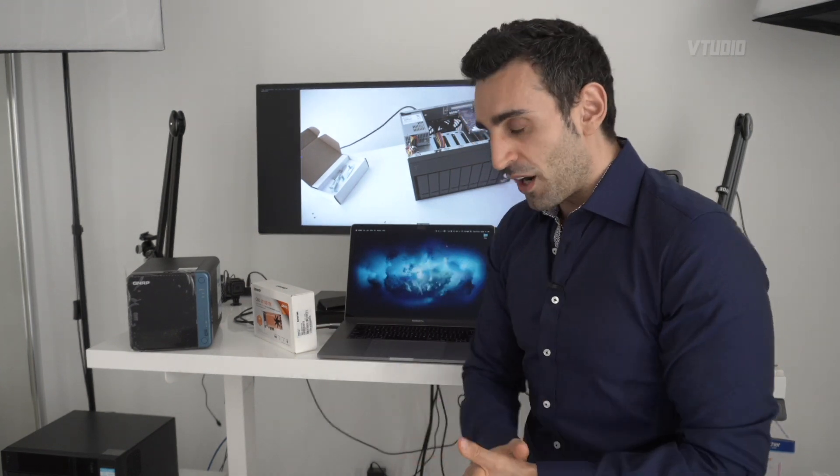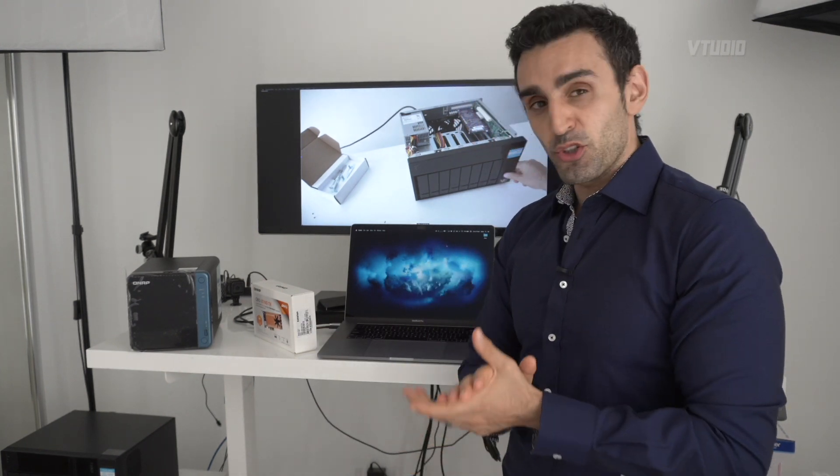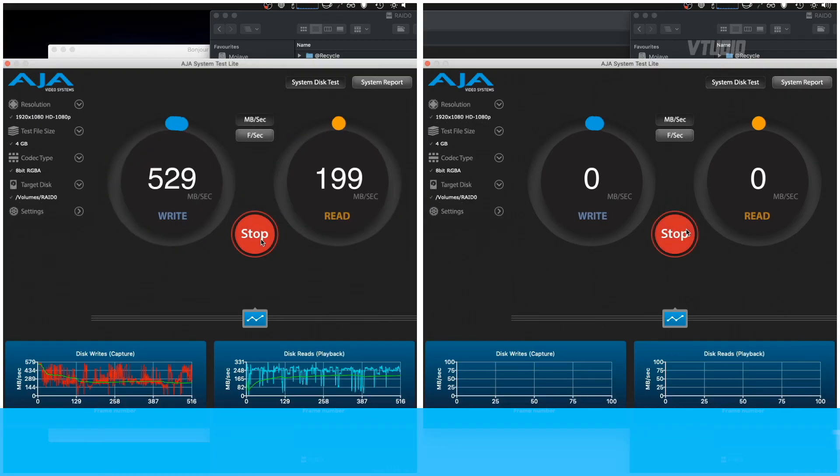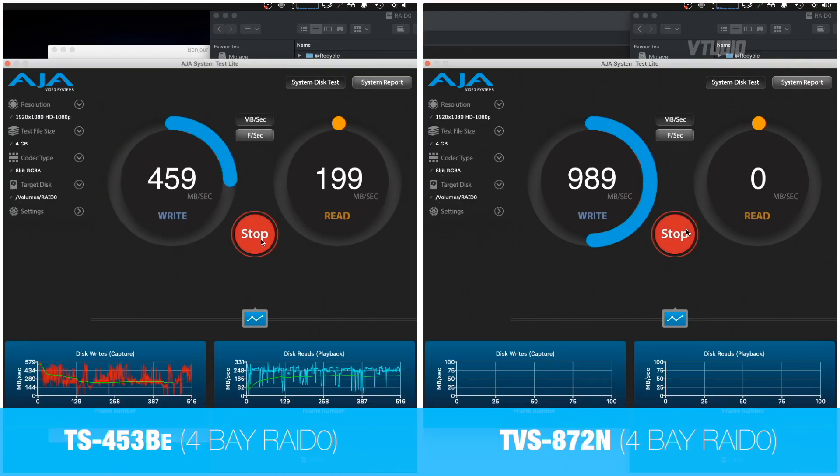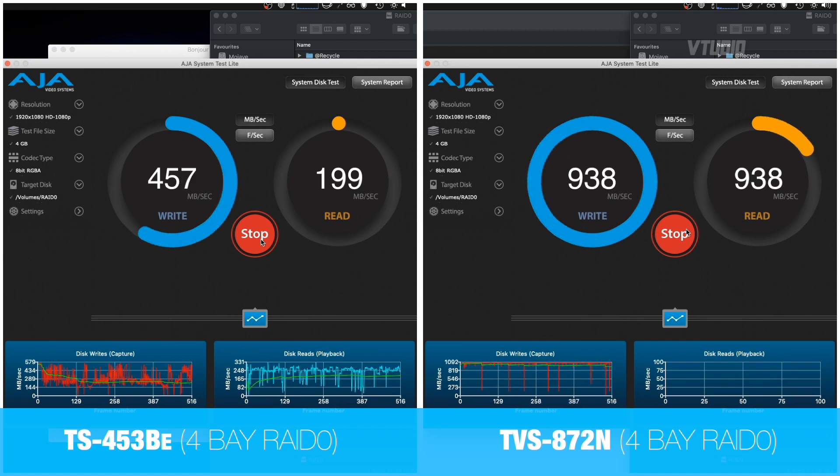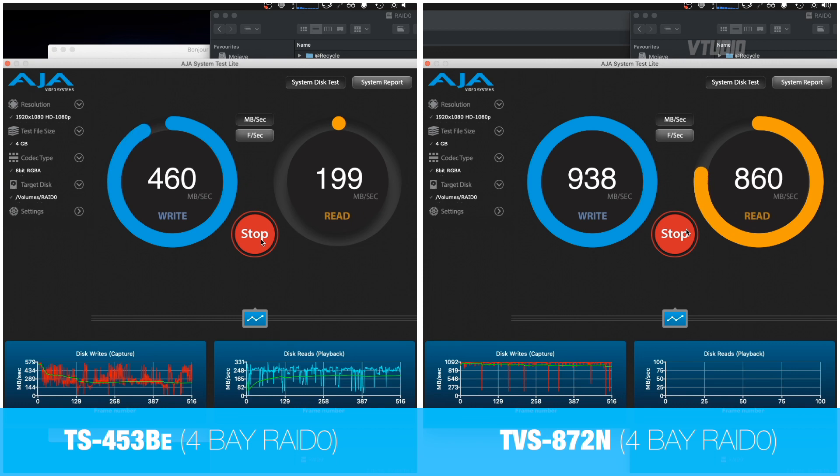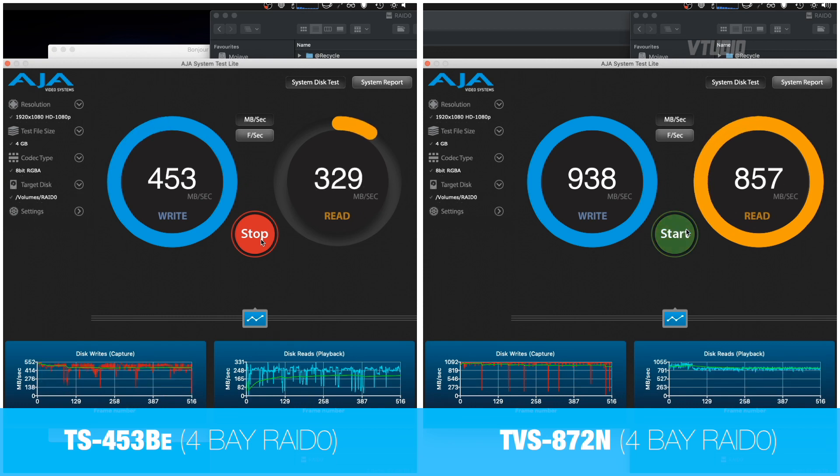But there is one thing you should be aware of: hard drive performance is relative to CPU performance. So this Celeron-based NAS drive, the best I can get performance-wise for a RAID 0 four bay is around 5 GB.